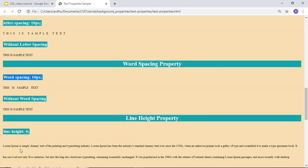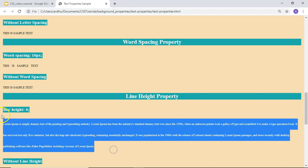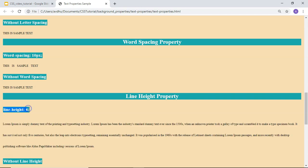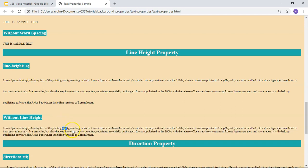Then there is the line-height property. This is the example where I have applied the line-height property — I have set it to 4, so it will add 4 lines of space between the 2 lines of a paragraph. Here is another example where I have not applied the line-height property. You can see the difference: there are 4 empty lines between the 2 lines in the first example, and the spacing is normal in the second.